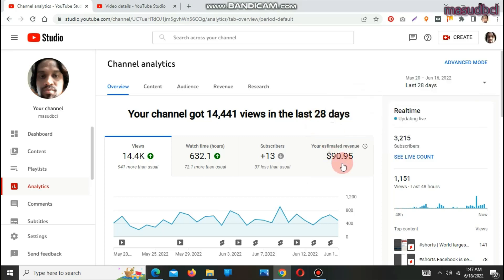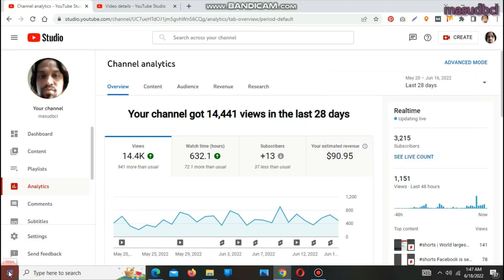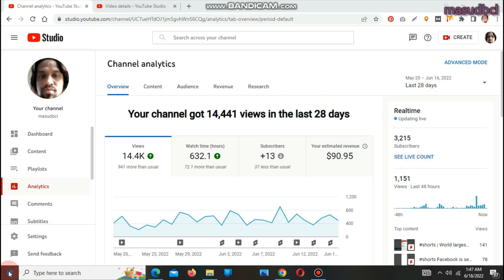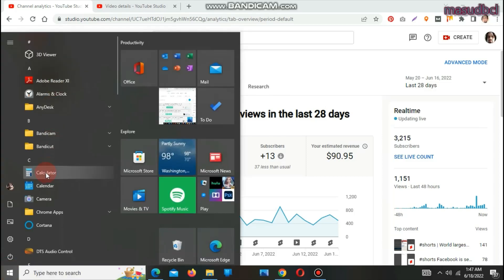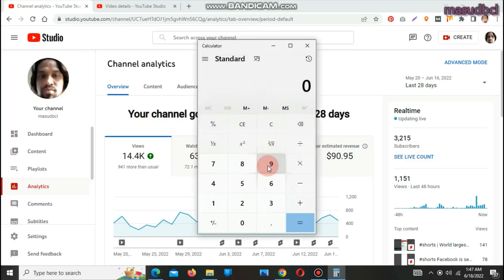Here you are watching my revenue for the last 28 days — it is $90.95. If you want, we can calculate the revenue and see how much YouTube pays in total. Including the 45 percent YouTube keeps: 90.95 multiplied by 45 divided by 55 equals approximately $74. So $74 plus $74 equals approximately $148.